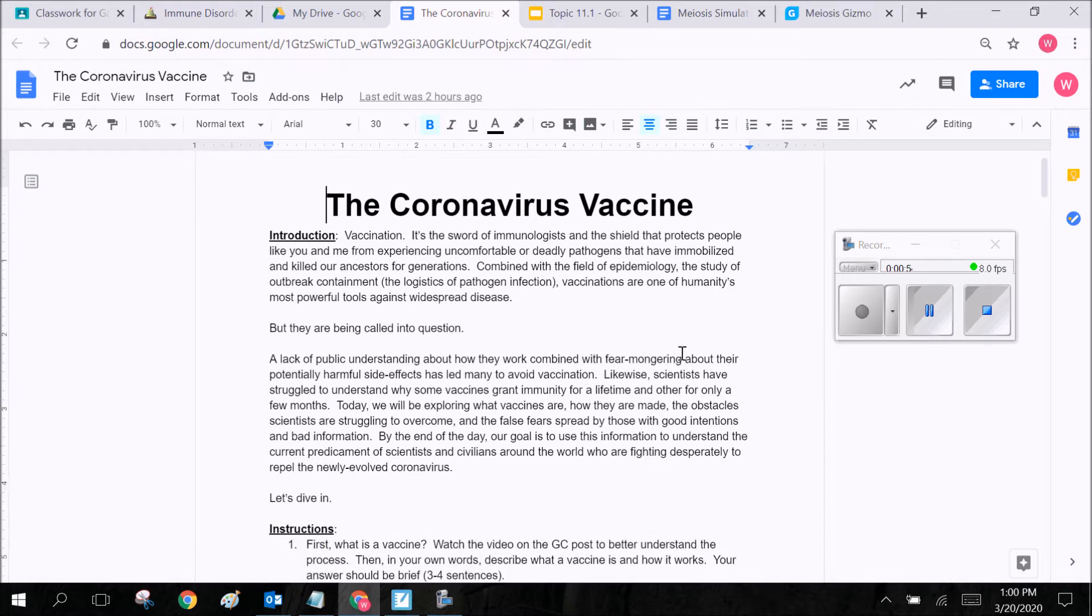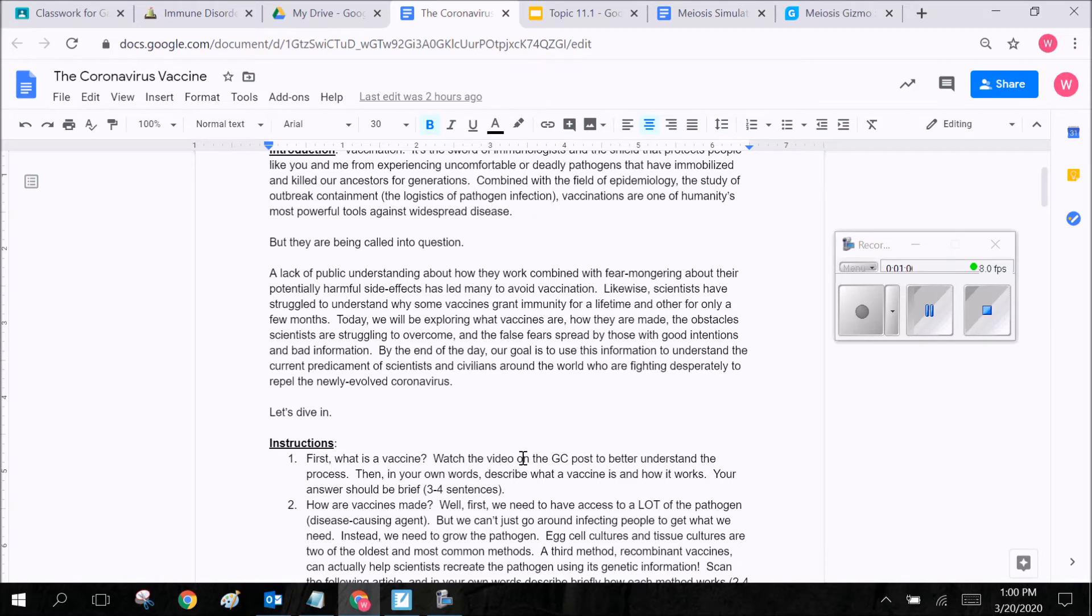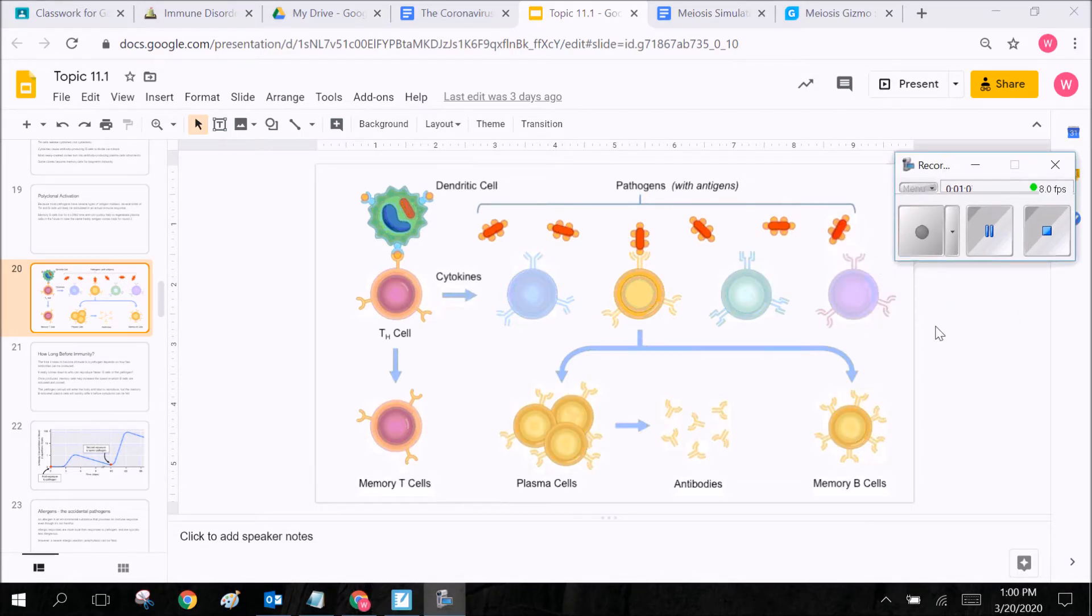Okay so vaccination what is it in general? So we can see here this is the video you'll be watching for number one what is the vaccine and I want us to take us back to this graphic right here to understand what a vaccine is.